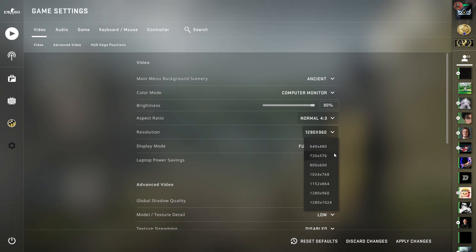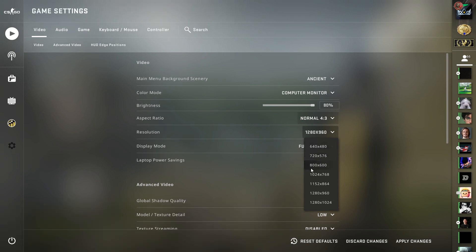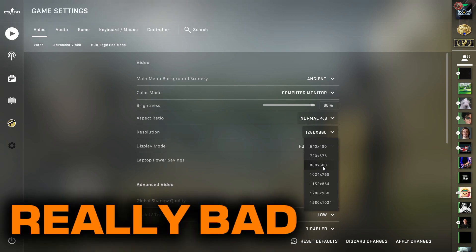Same thing with 720 by 576, absolutely not. Don't play on either of these two resolutions. It is not worth it, trust me.